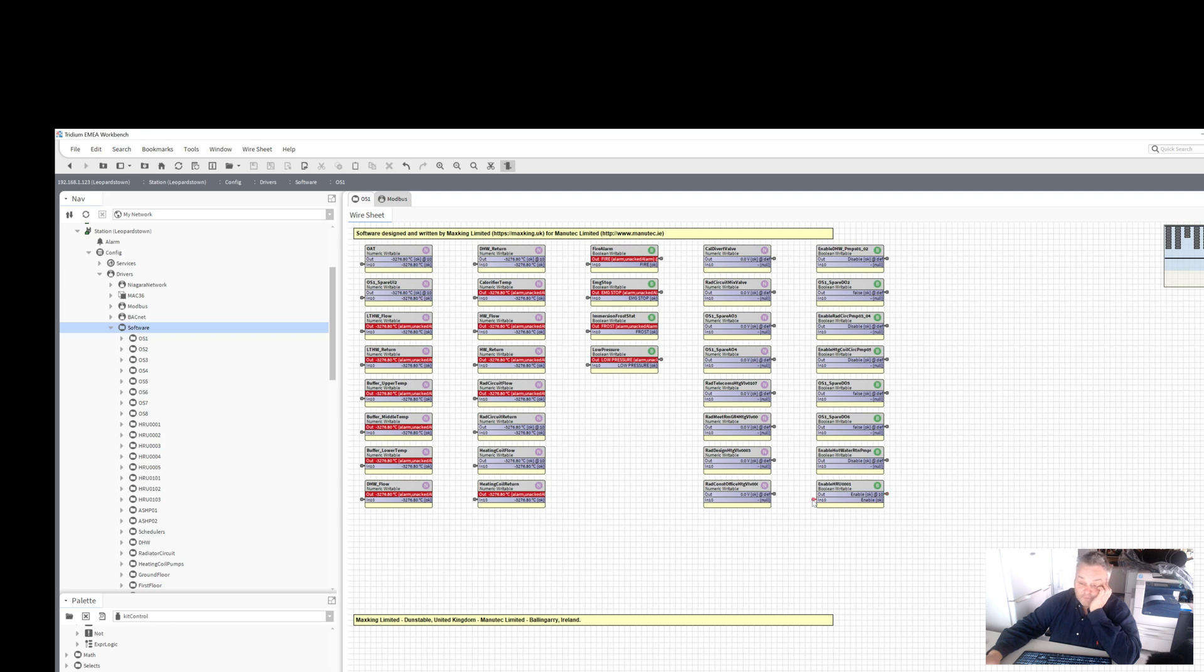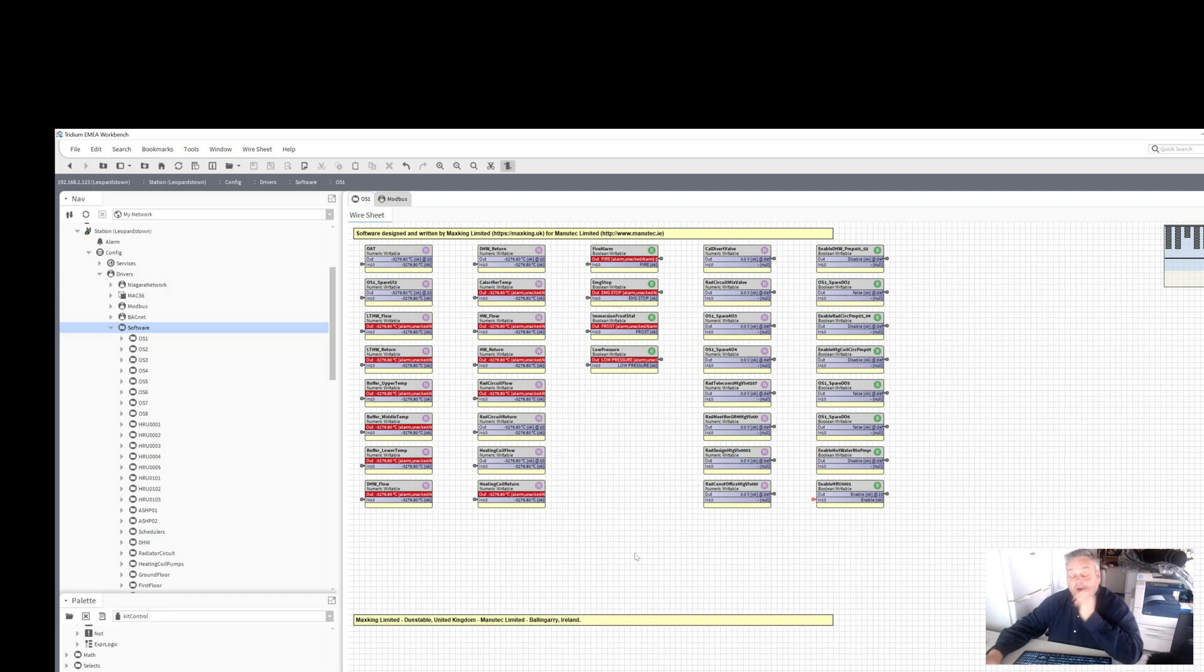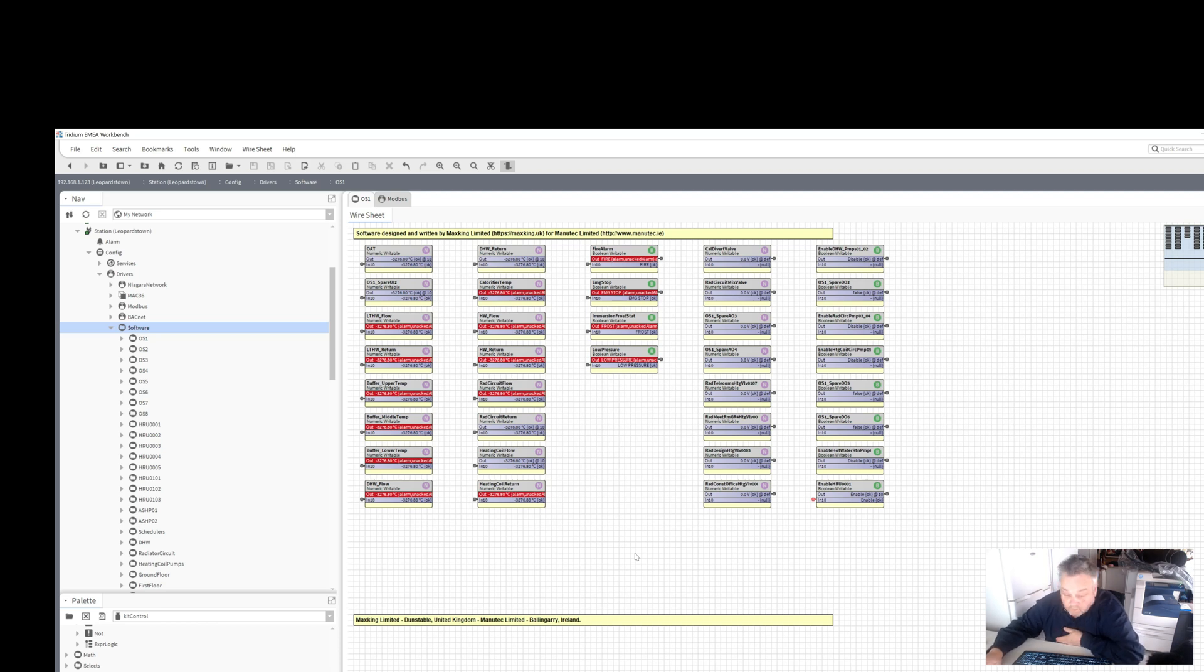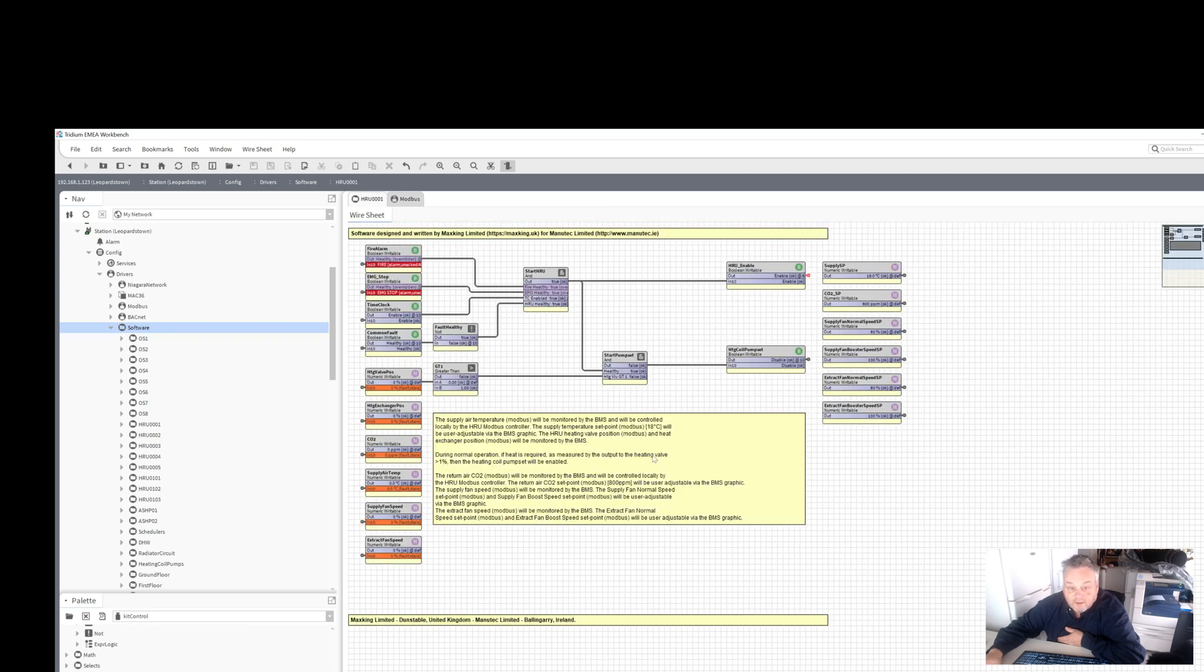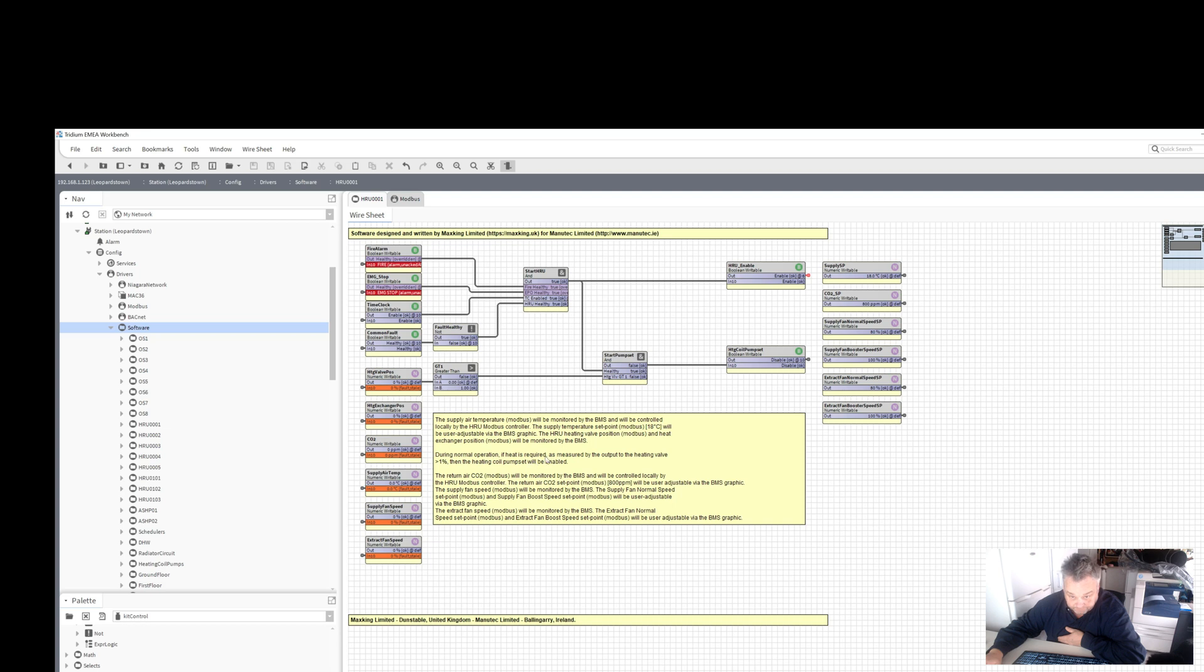So going back, that then enables that output of that controller which is wired in and enables the unit and starts. If the fire alarm goes off, emergency stop is hit, a fault on the unit, it will stop, simple as that. Now if we go back, follow this back through, I could go straight into HRU one there, but seeing I followed it through now we'll go into there. Another thing is the heating valve. What it says here, during normal operation, if the heat is required as measured by the output to the heating valve is greater than one percent, then the heating coil pump set will be enabled. So all we've done there is we've just put a greater than one, we've put a one in there. So if that percentage goes greater than one, i.e., 1.001, and bear in mind that goes from zero to one hundred percent, that then enables this output, providing that it's running of course, which it is.